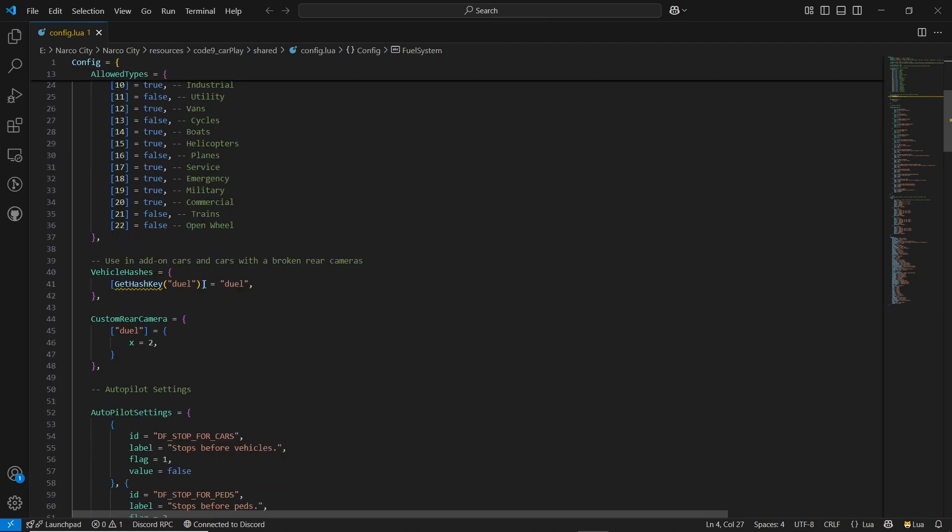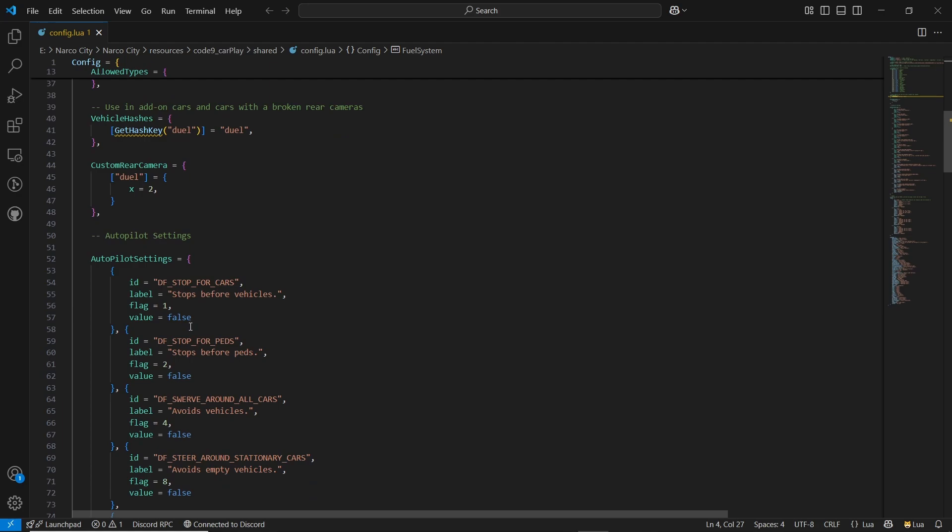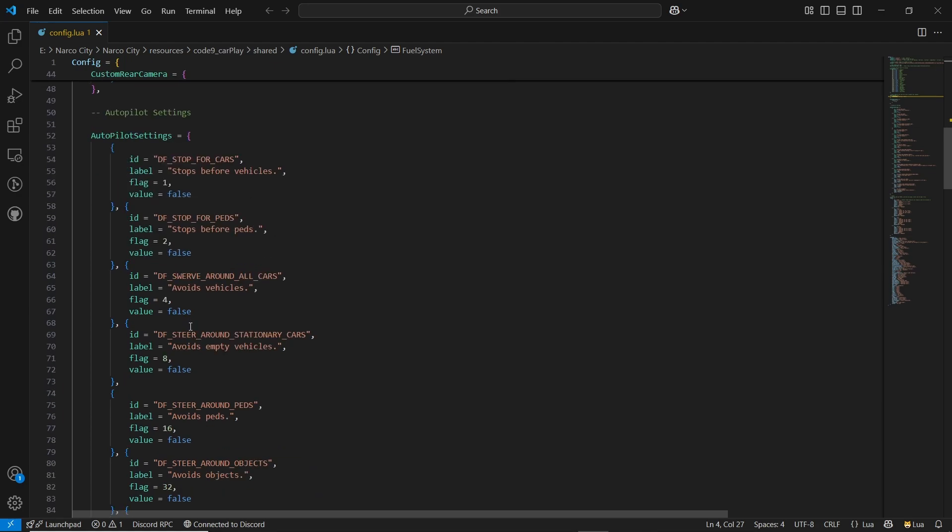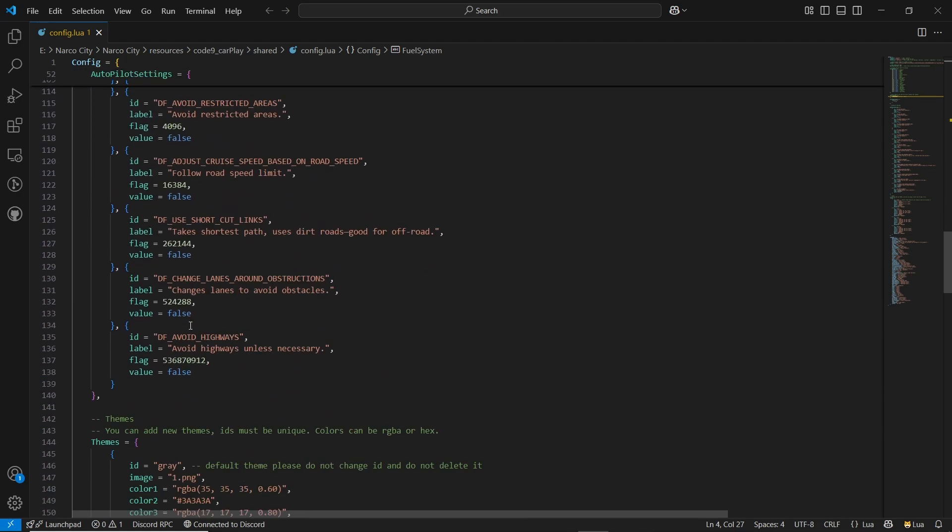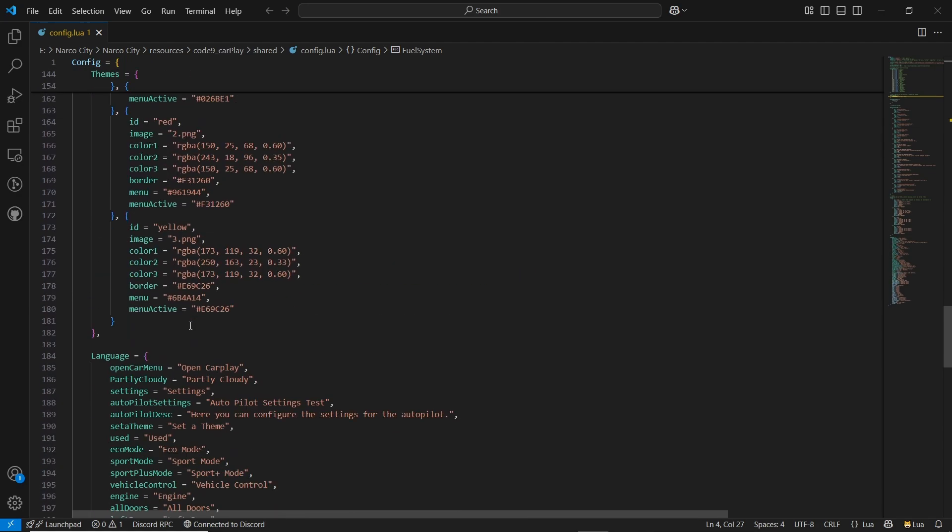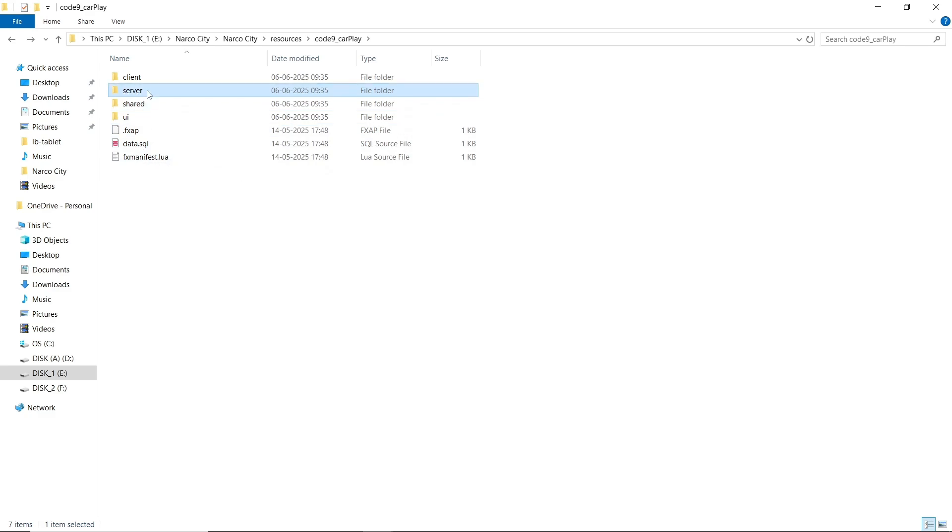You can customize rear camera system, autopilot settings, themes, and many more. Let's take a look at Code9 CarPlay in action.